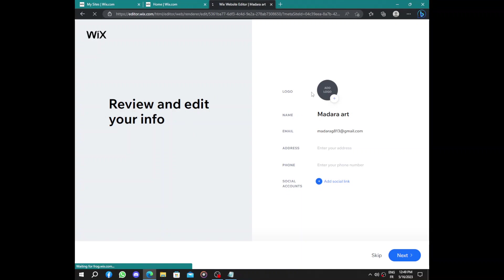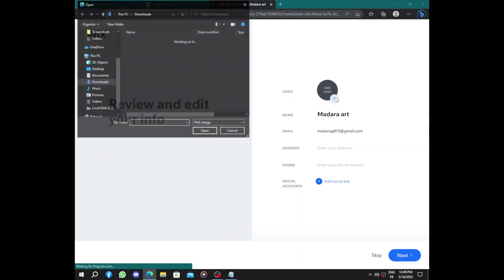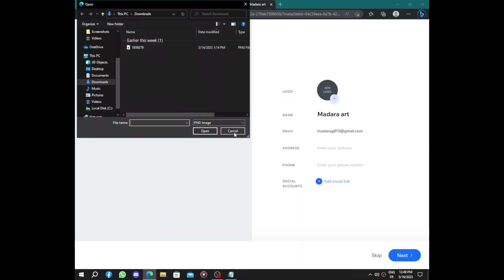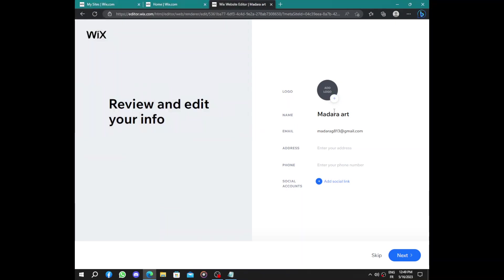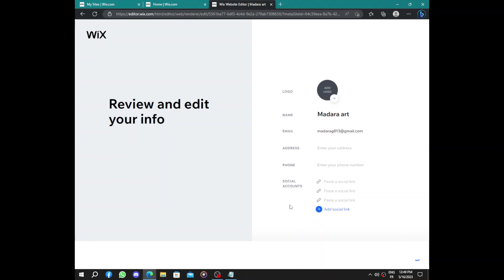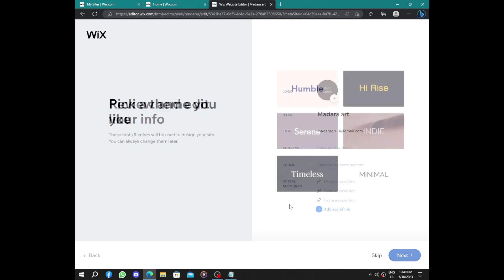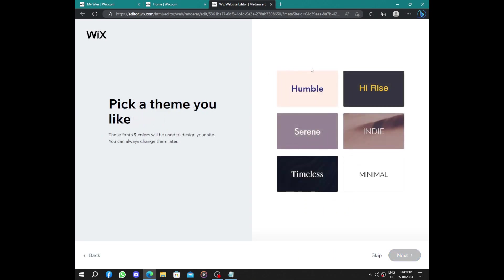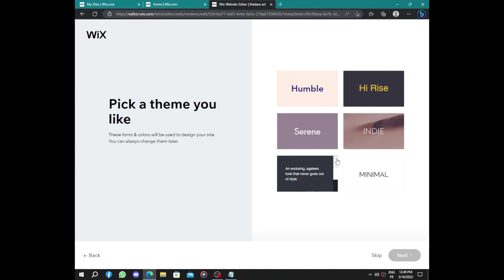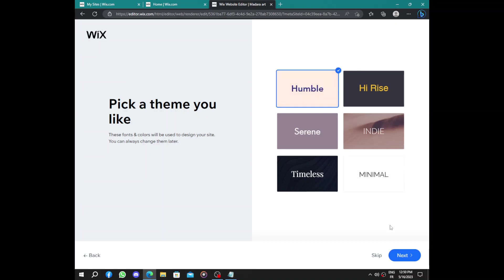The next step is putting a logo here and changing your name, email address and phone, and linking to some social accounts. Next we have to choose a theme: Humble, High Rise, Siren, Timeless, or Minimum. We are an interior design so you need something to do with this. The Humble one.